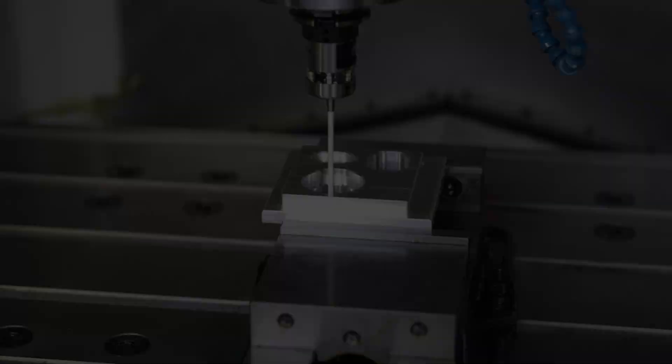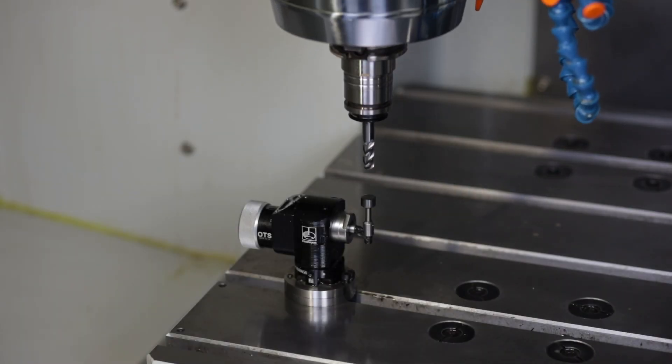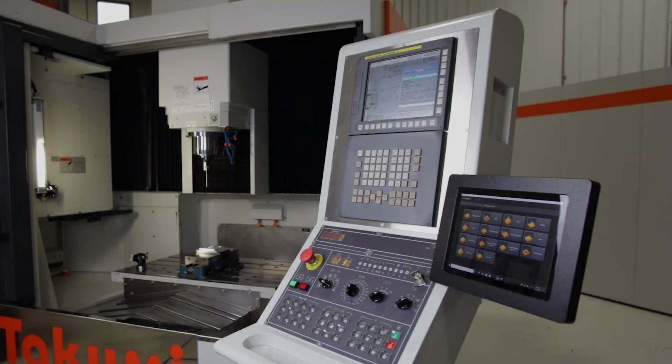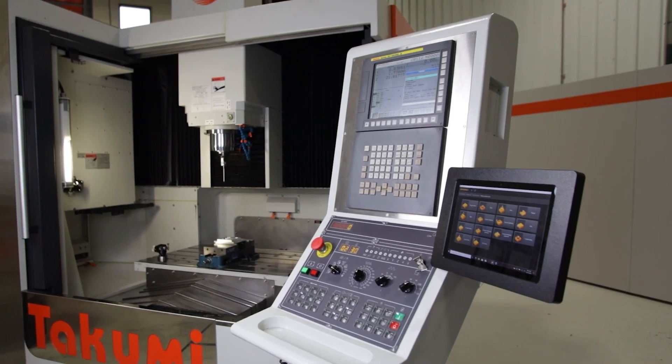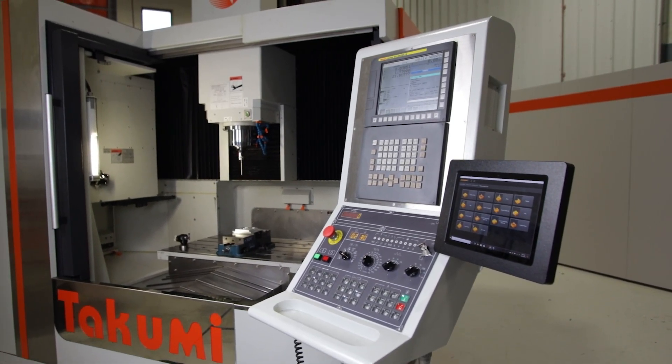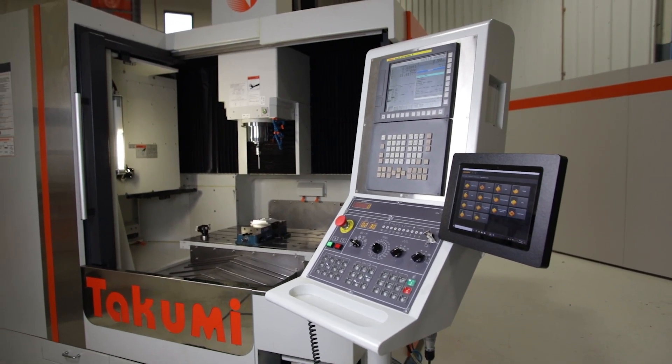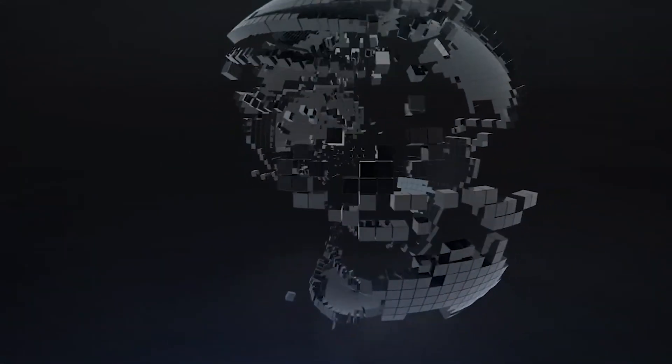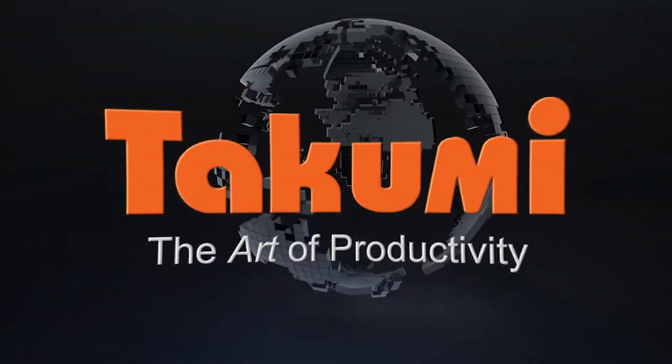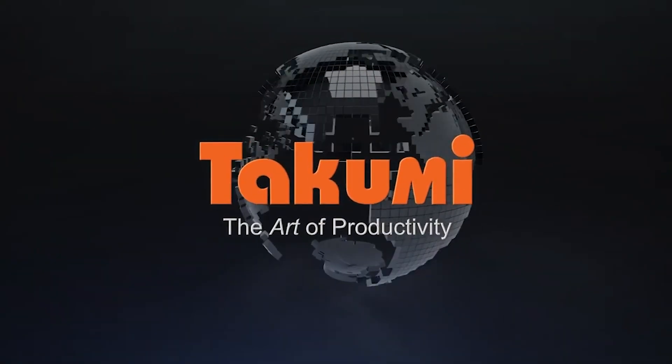Part probing, tool probing, and inspection has never been easier on a FANUC control. Go to TakumiUSA.com to learn more about this incredibly powerful feature.